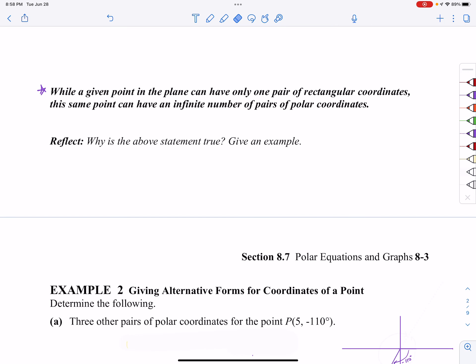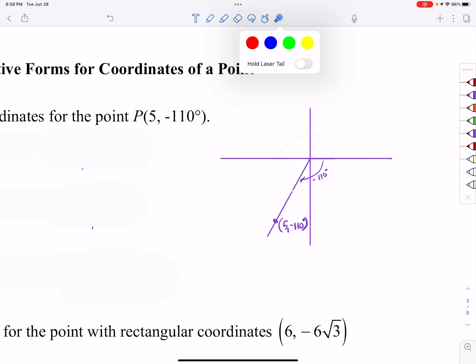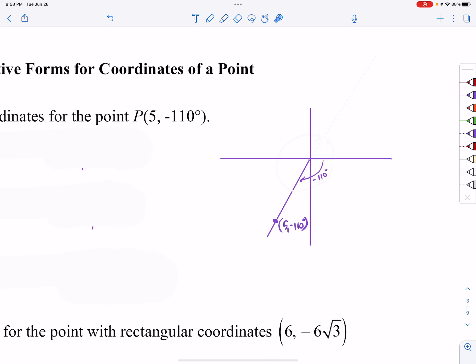While a given point in the plane can have only one pair of rectangular coordinates, that same point can have an infinite number of pairs of polar coordinates. For example number 2, I'm supposed to find three other pairs of polar coordinates for the point (5, −110°). I've drawn my spoke at negative 110 degrees — going past negative 90 to negative 110 — and going to ring 5.